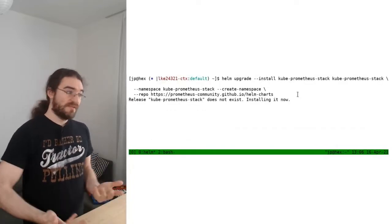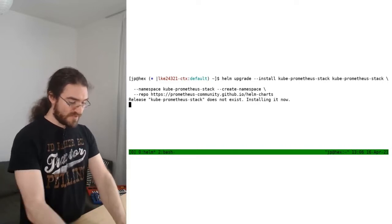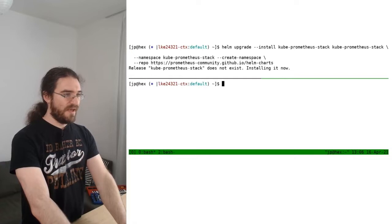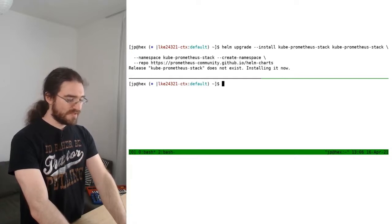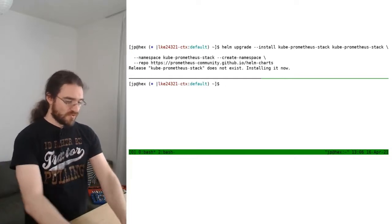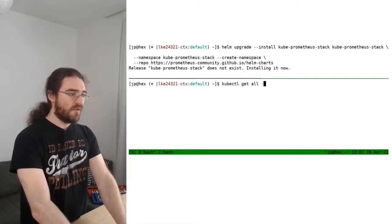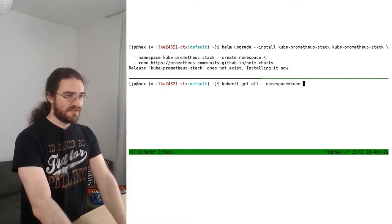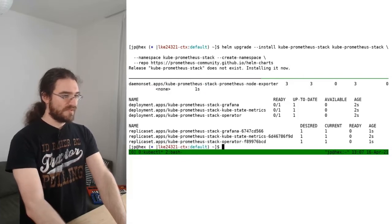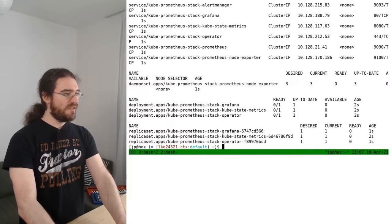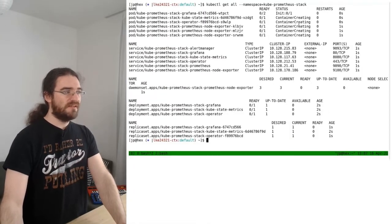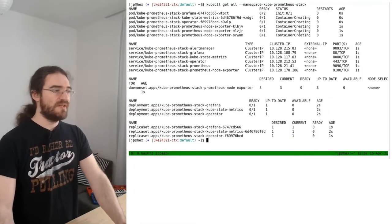While it's running, if I want to see what's going on in the kube-prometheus-stack namespace, I'll do 'kubectl get all --namespace kube-prometheus-stack'. You can see there are a bunch of containers in ContainerCreating state.